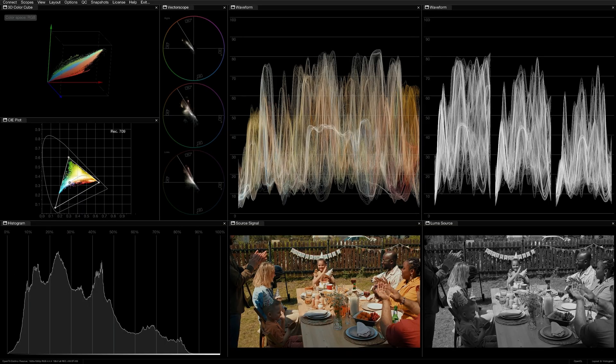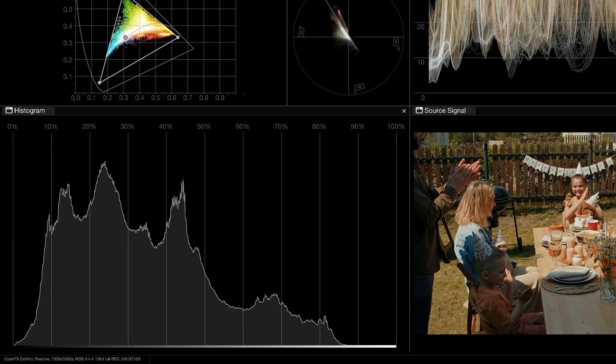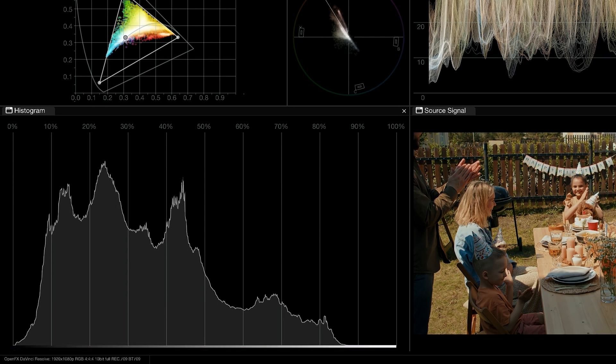A histogram shows the distribution and amounts of values in an image. Most commonly, it is used to represent luminance, with the horizontal axis gradating from pure black on the left to pure white on the right, and the vertical axis showing the number of pixels in the image that have those values.